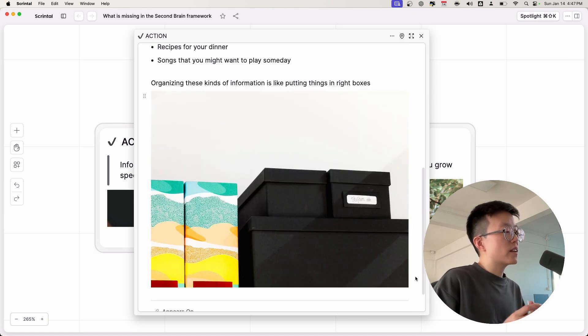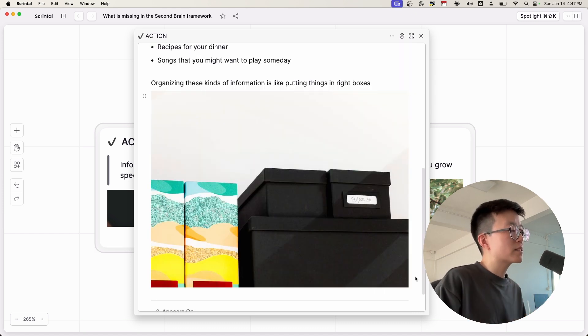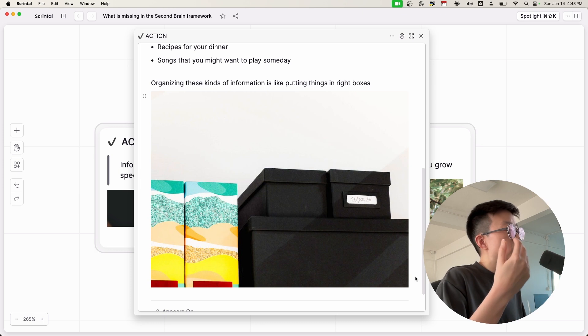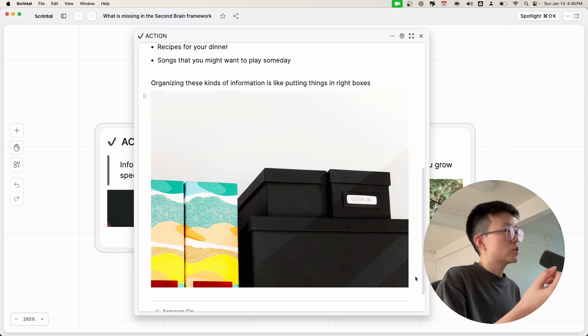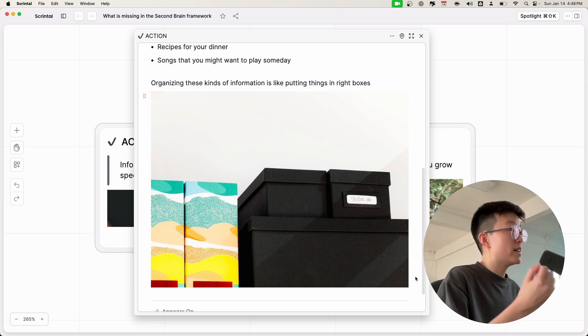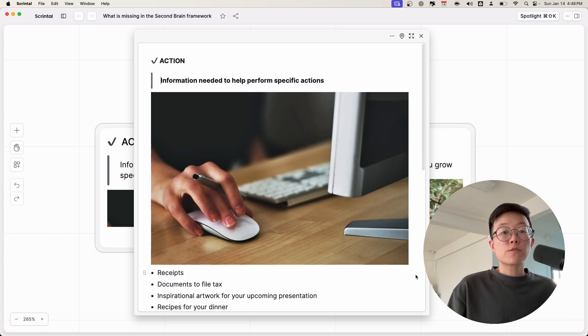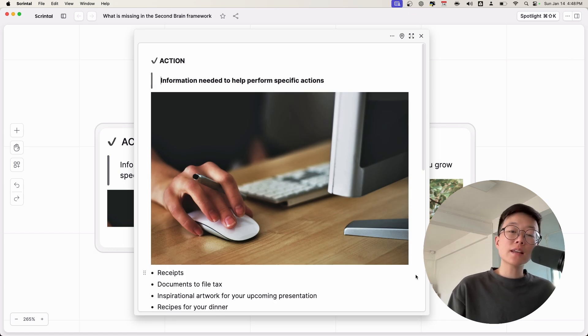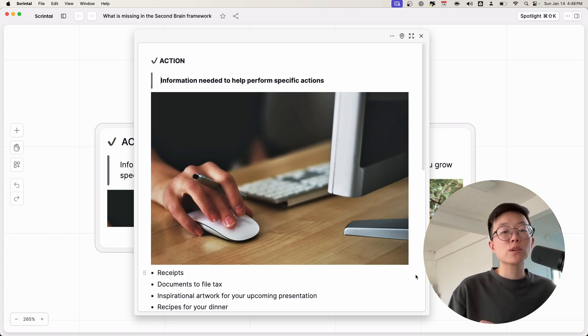Organizing these kinds of information is like putting things in boxes. You need to put the right things in the right boxes so that when you need it, it's very easy to find. For the action-oriented information, I think the Second Brain methodology is absolutely perfect for this.